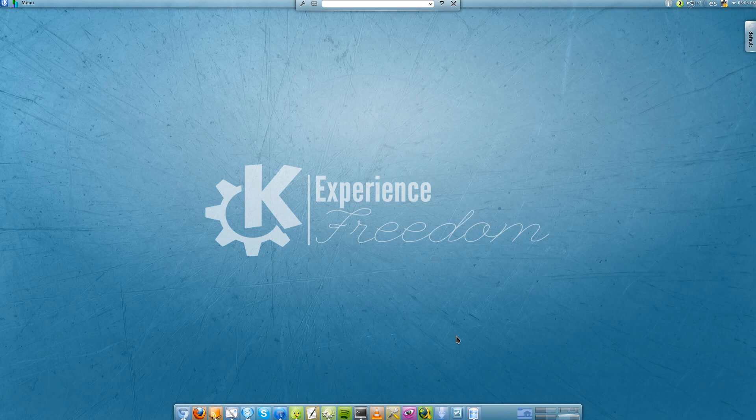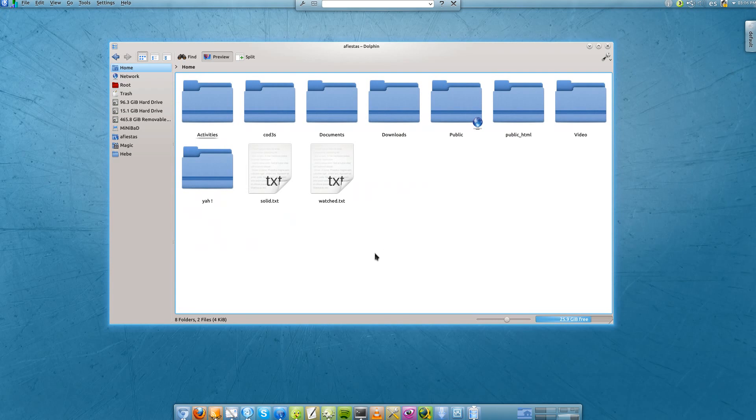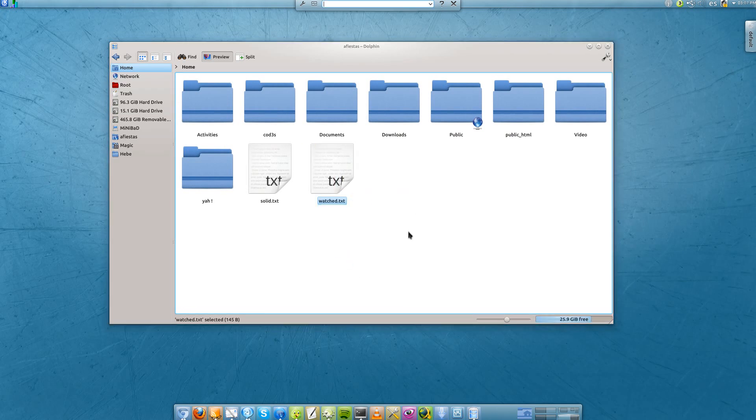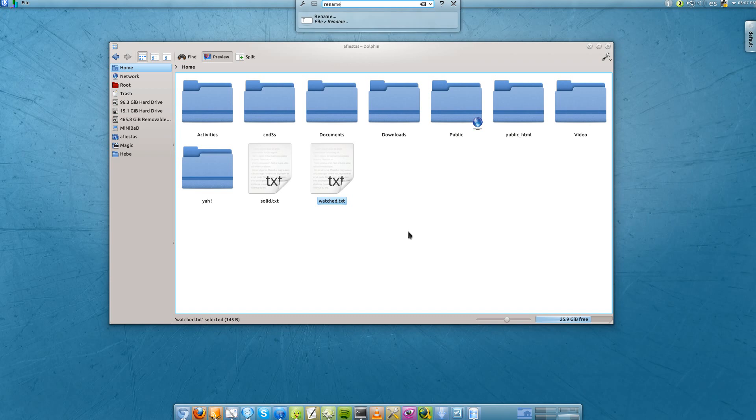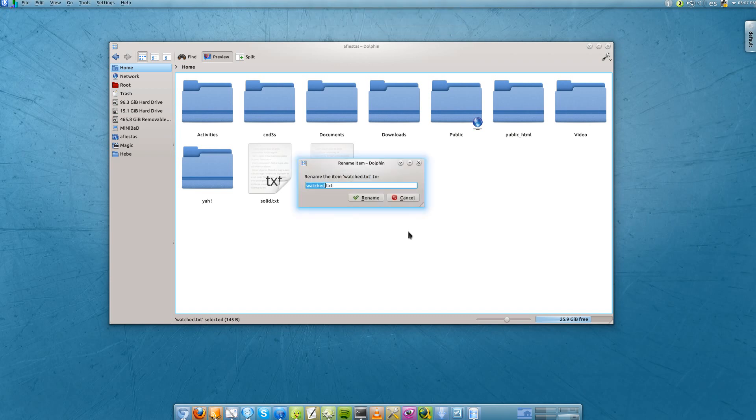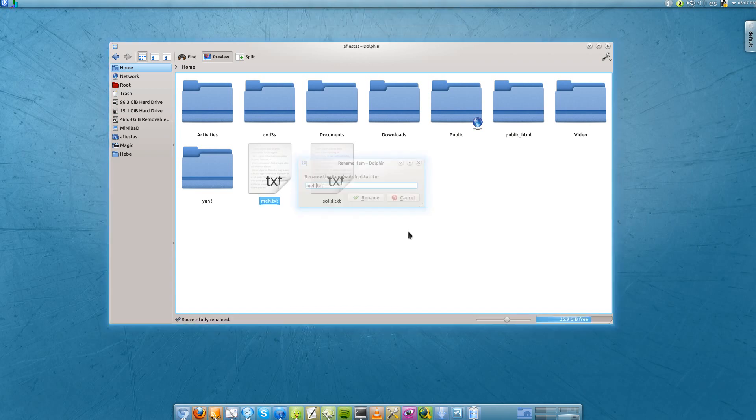So for example, if you are in Dolphin and you want to rename this file, I can look for rename, execute it, and rename the file.